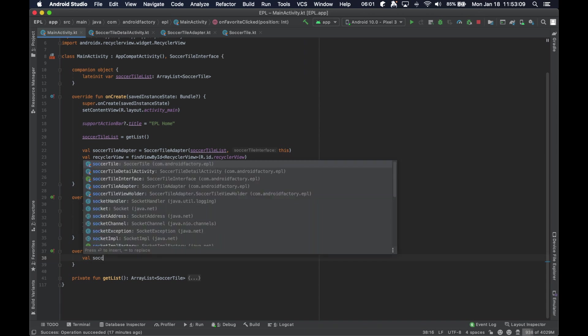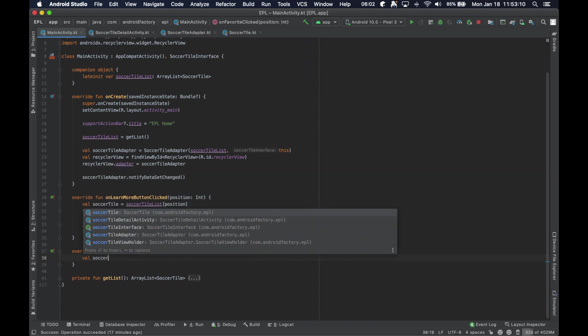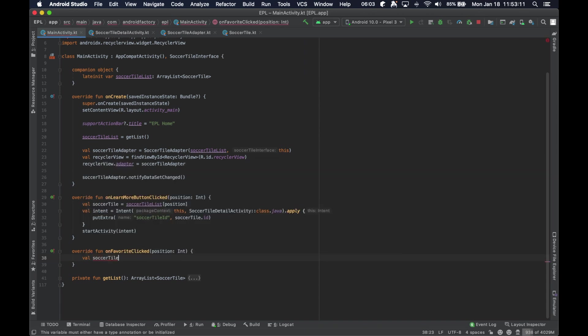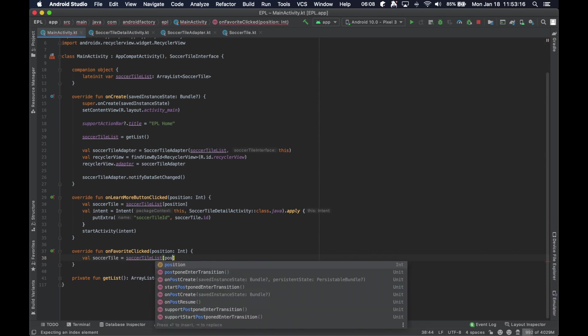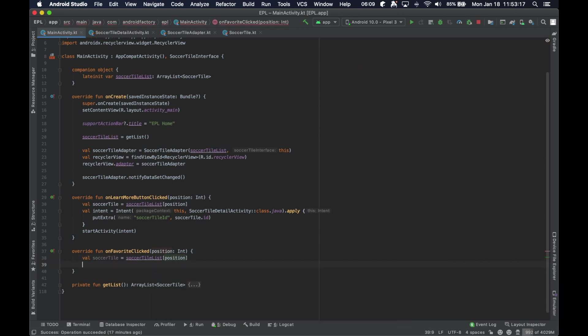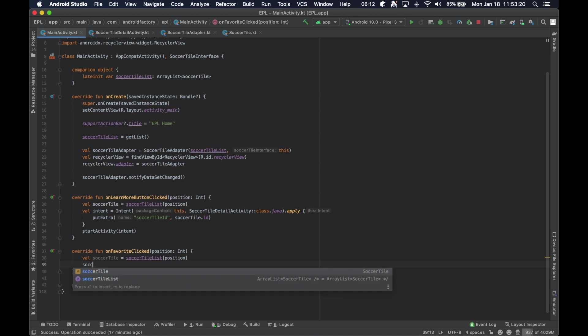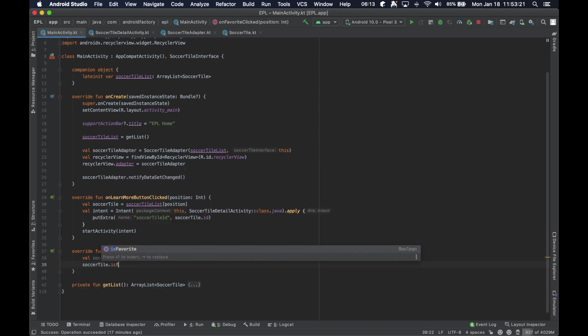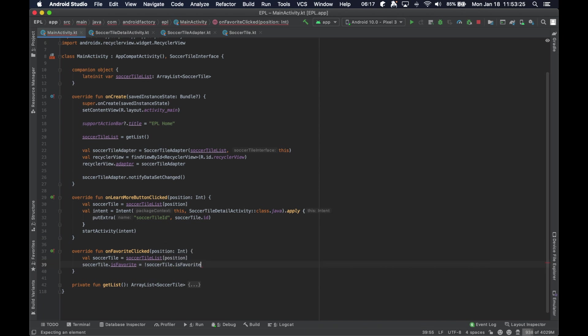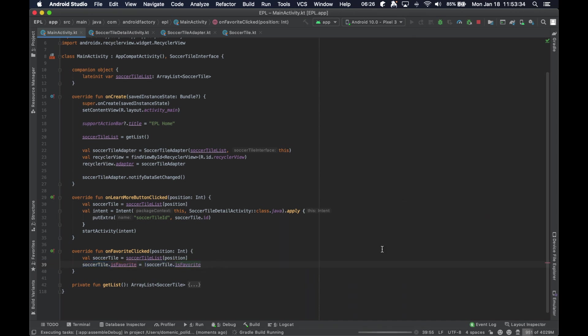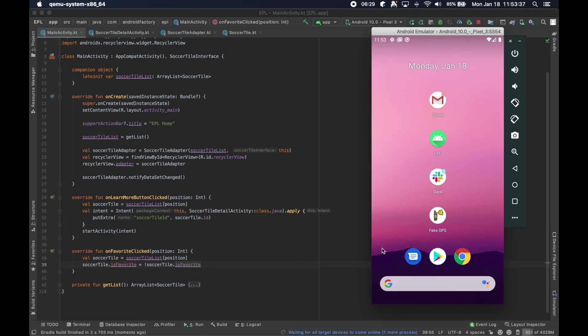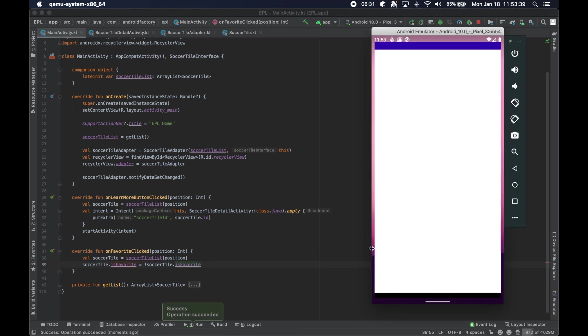So, we're going to go ahead and get the soccerTile of interest at a particular position. And then what we're going to say is soccerTile.isFavorited equals not soccerTile.isFavorited, which is just going to assign to that field the opposite of whatever it is assigned currently. So, let's go ahead and run it and see what happens.